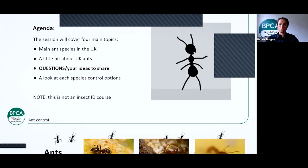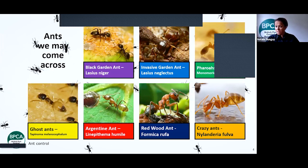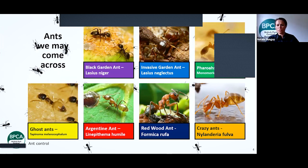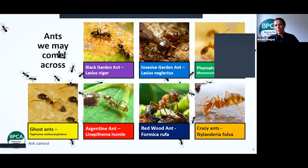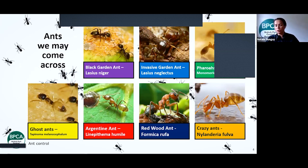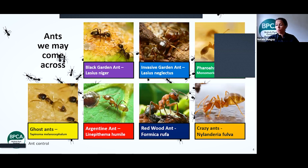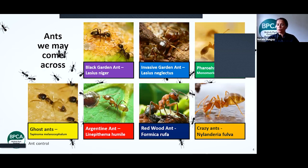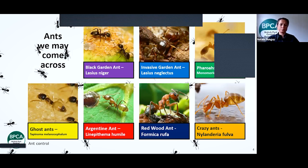The top three I'll focus on are the black garden ant, the invasive garden ant — which might be new to some of you and is really important to consider — and the pharaoh's ant, which most of us have come across. The ones I won't cover in detail today are the ghost ant, Argentine ant, redwood ant, and crazy ant. The ghost ant and Argentine ant are tropical ants with a similar treatment pattern to pharaoh's ants, so you can usually apply the same principles.